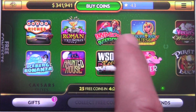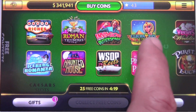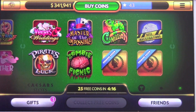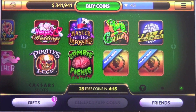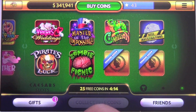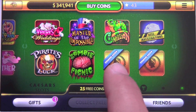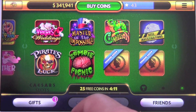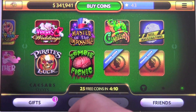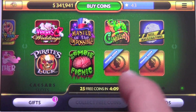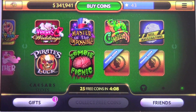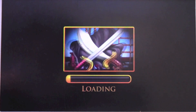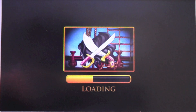You'll see you have your whole first page and most of your second page of slot machines. I assume they're going to keep adding them to try to catch up to what they have on Facebook, but right now this is pretty much all you have. It is pretty snappy, so we'll go ahead and open one up.